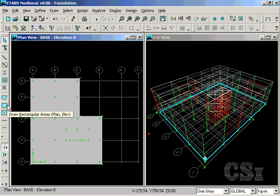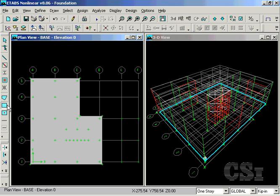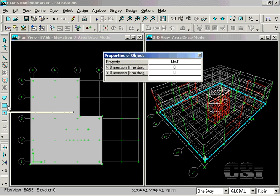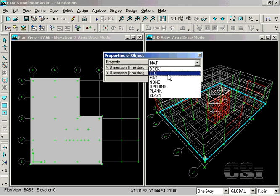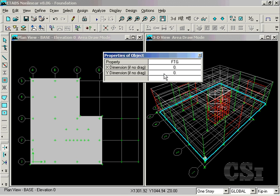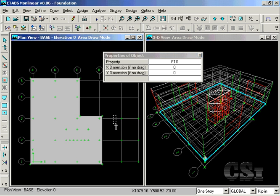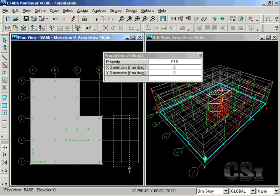Next, draw the continuous footing using the Draw Rectangular Area command, and select the FTG property. This footing will support three columns.